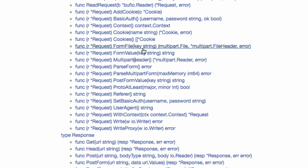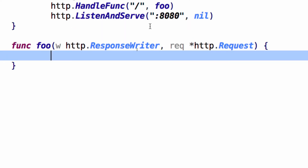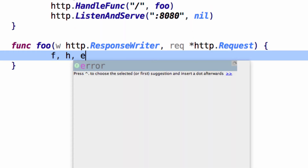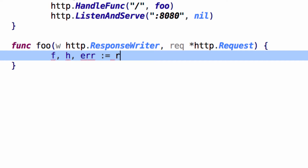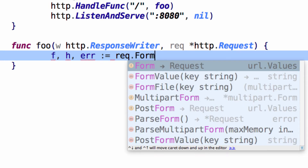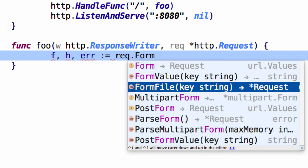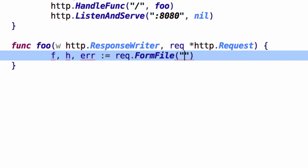The Request has FormFile which takes a key, and it returns a file, a header, and an error. Colon-equals request.FormFile, and it's the user file — we'll call it user file.